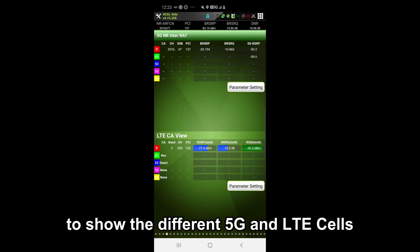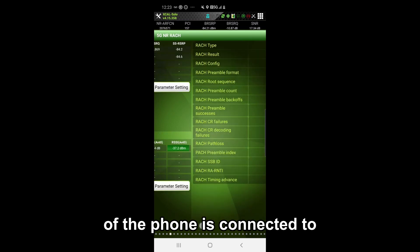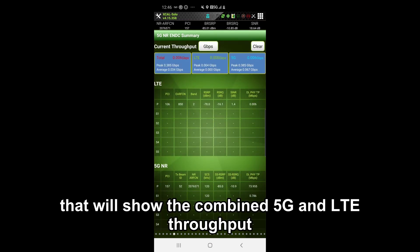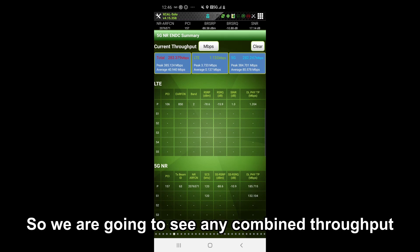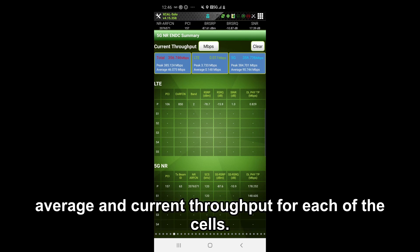We have an interact page to show the different 5G and LTE cells the phone is connected to. We have a RACH page to show the latest RACH information. And we've got an ENDC summary that will show the combined 5G and LTE throughput. This side is just doing millimeter wave over 5G, so we aren't going to see any combined throughput, but we can see the peak, average, and current throughput for each of the cells.